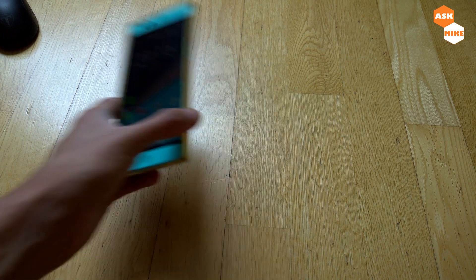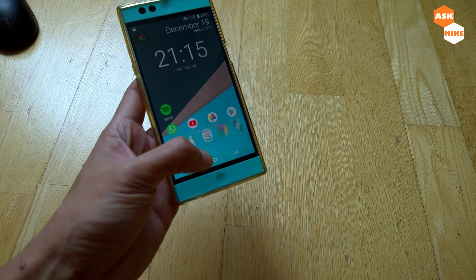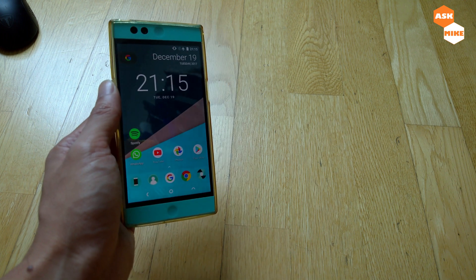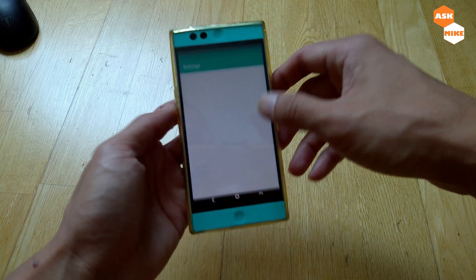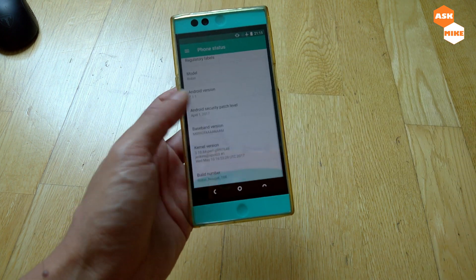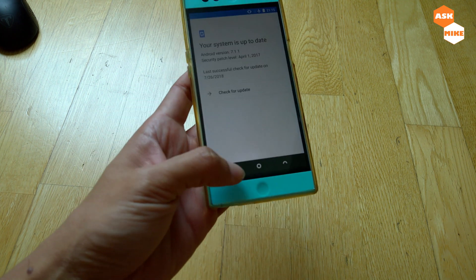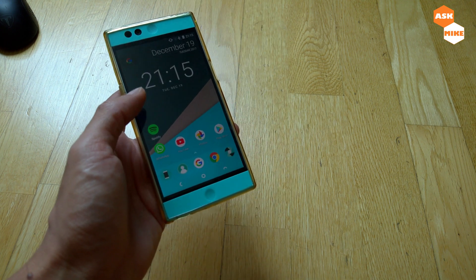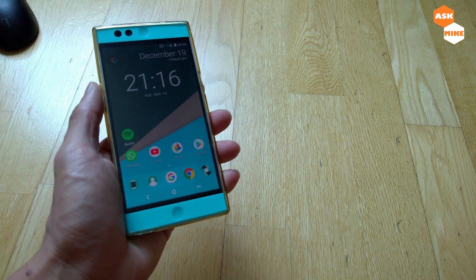Hey guys, this is Mike. In today's video we're going to show you how to flash the Nextbit Robin to NexOS 16, which is Android 9. On original stock settings it comes on Android 7, and there is no system update anymore as the server for Nextbit has been closed. The NexOS actually does have the official version which is NexOS 16, which we can download and flash.